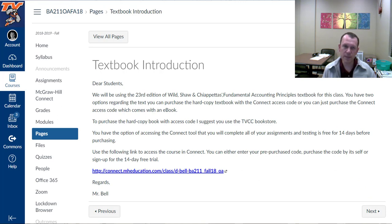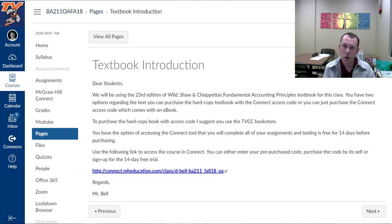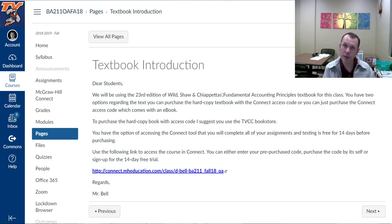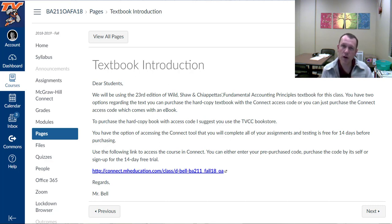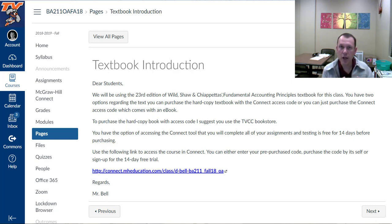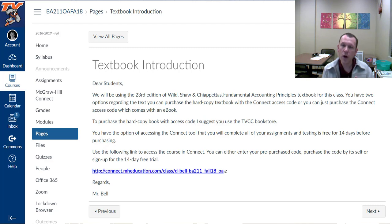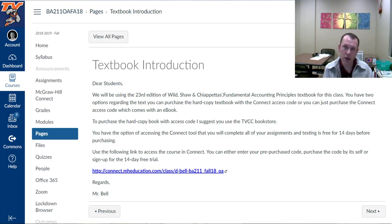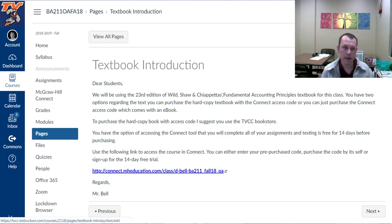Then we're going to talk about the textbook. Real quick note on the textbook. In this class you have two options. One, you can buy the hard copy textbook with the access code or you can buy just the access code. So I suggest you go to the TVCC bookstore if you want to do the hard copy book with the access code. And if you want to do just the access code, you can go to the link that's here on this page and you can buy the access code from the link. There is an option to do just a 14-day free trial if you're still getting finances together here at the beginning of the term. So it will give you two weeks to get into the course and get going and hopefully you'll be able to buy that access code and continue on with the course. So that's your choice.